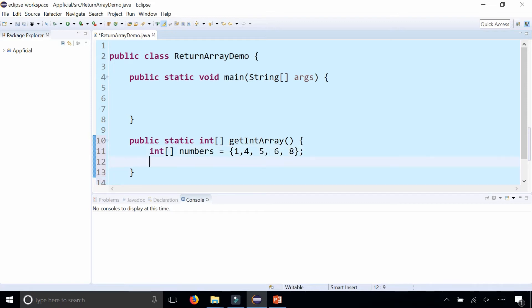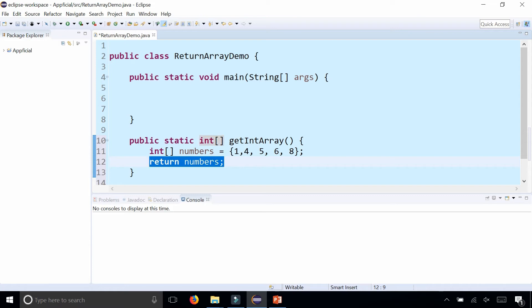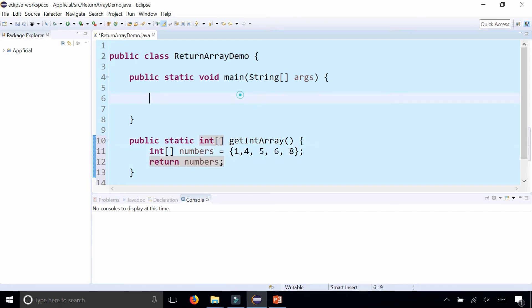Just making these up, and then you need to return the name of the array, which is numbers or whatever you named it. That is going to simply return the entire set of numbers 1, 4, 5, 6, 8.